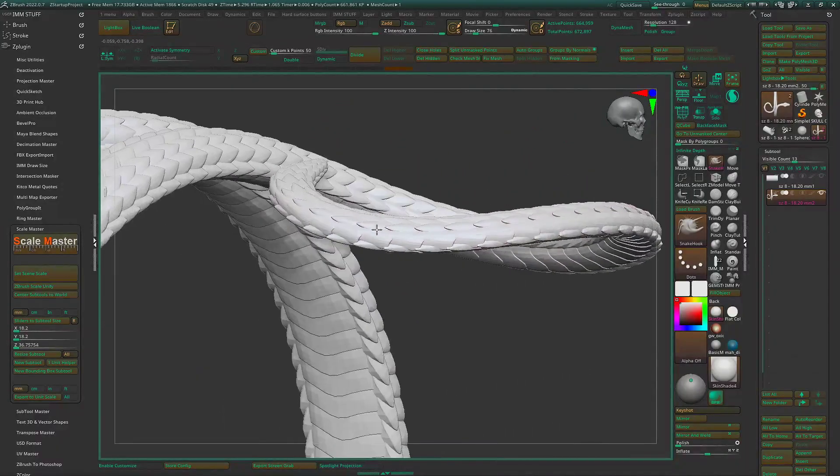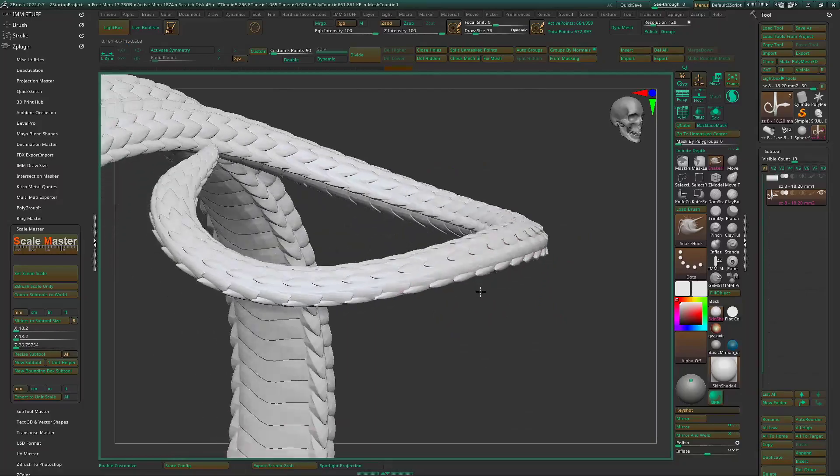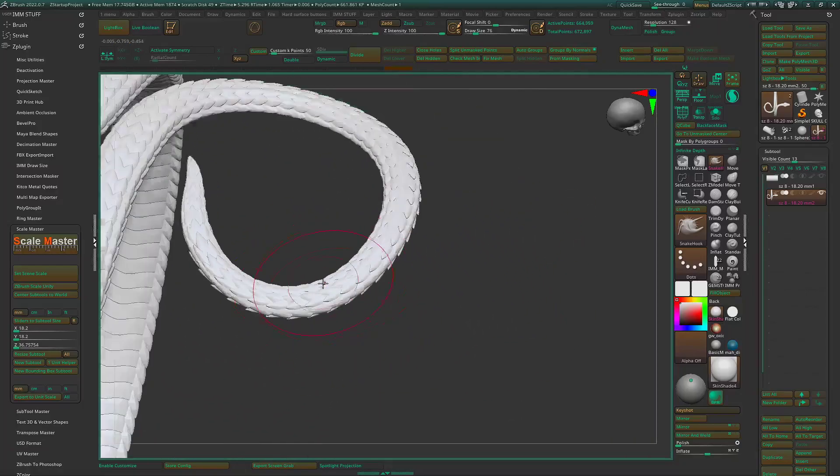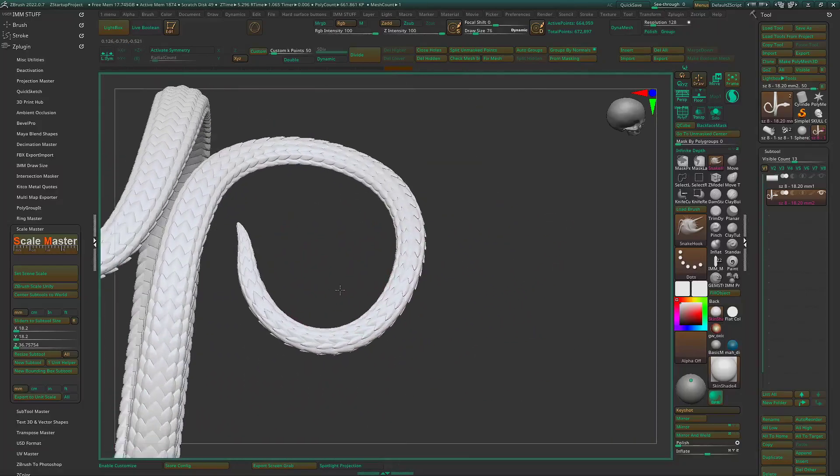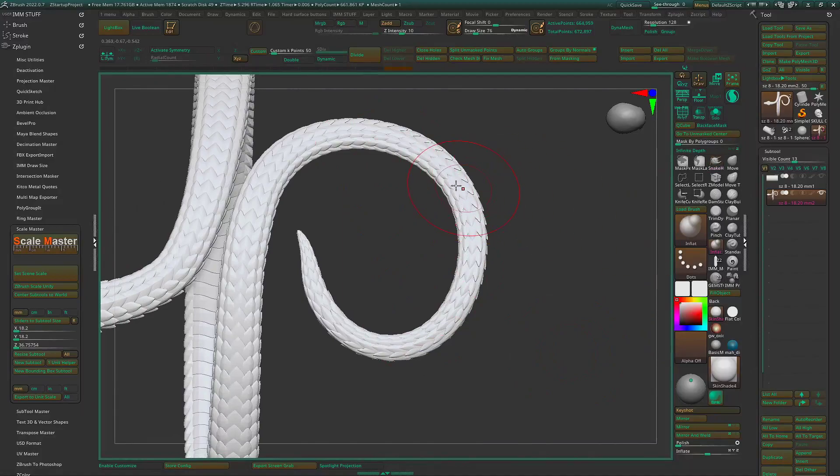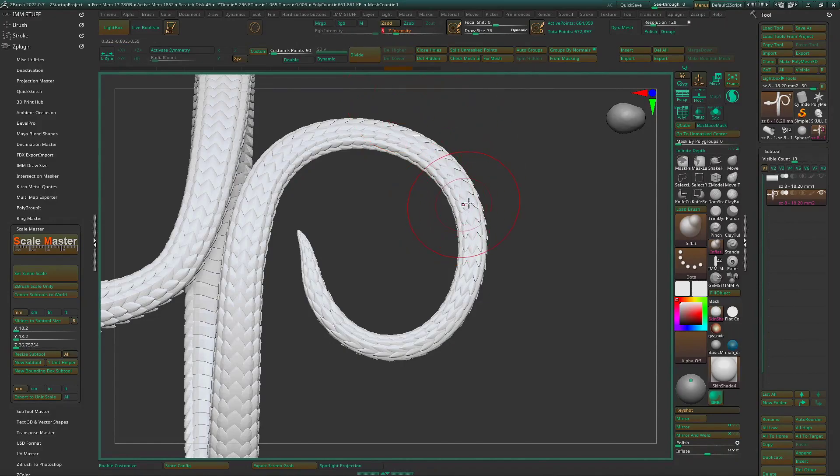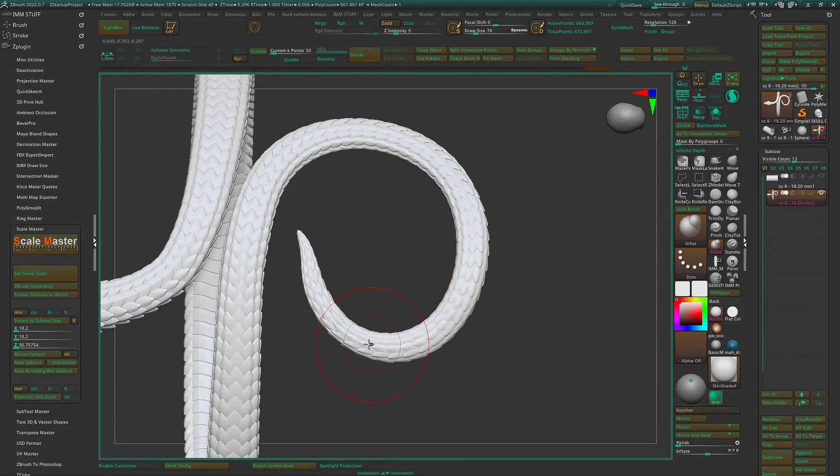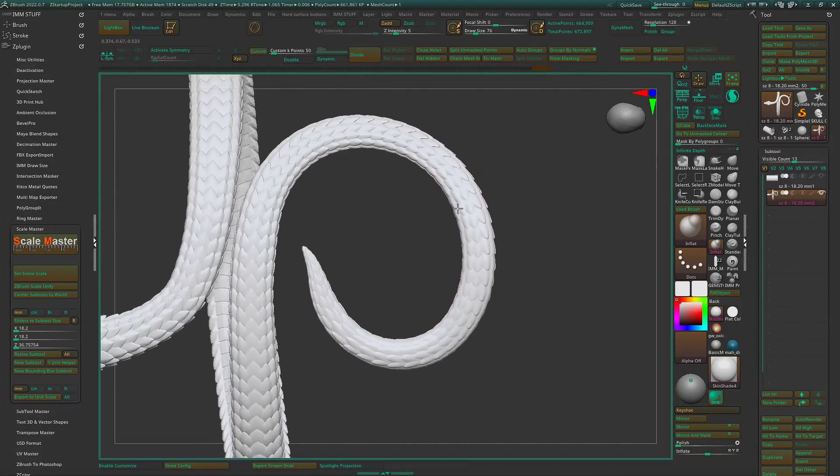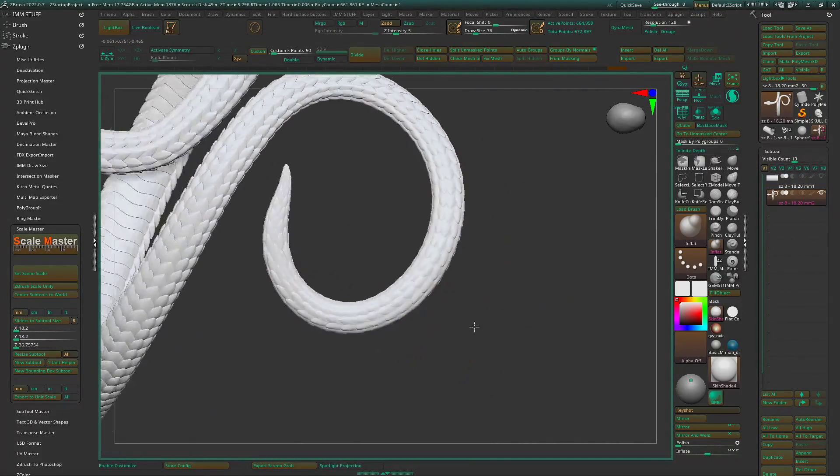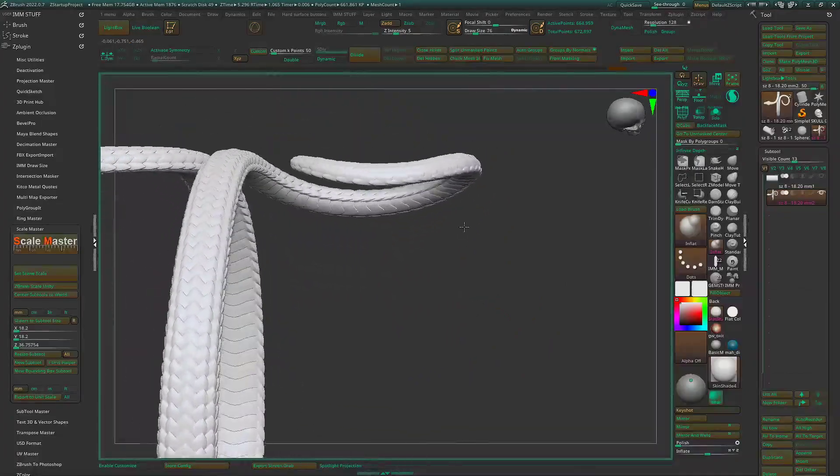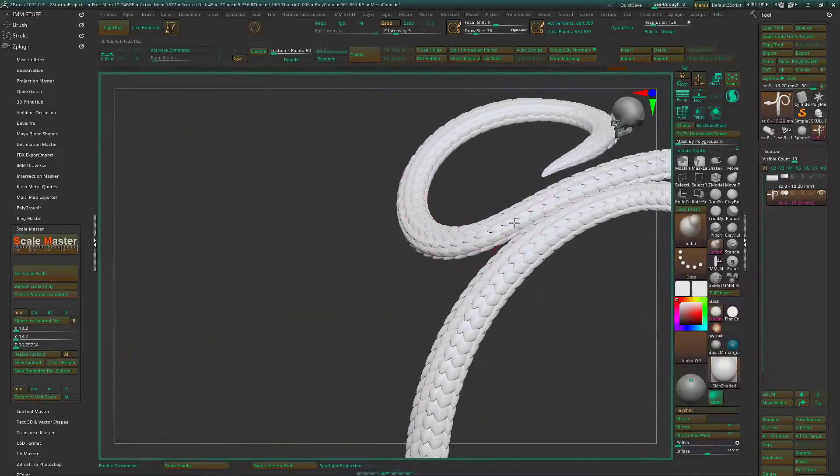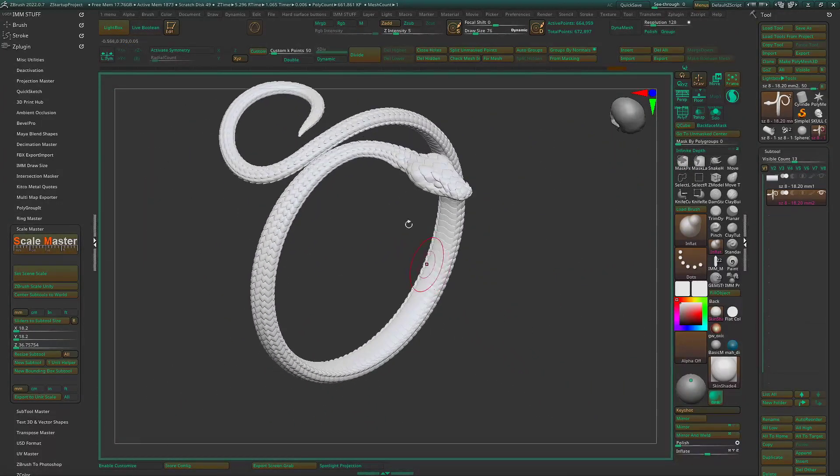This is pretty thin for a ring. You can go in and expand or inflate all this. Our intensity down for that. And inflate this just to thicken that up a little bit. And we're pretty much done.